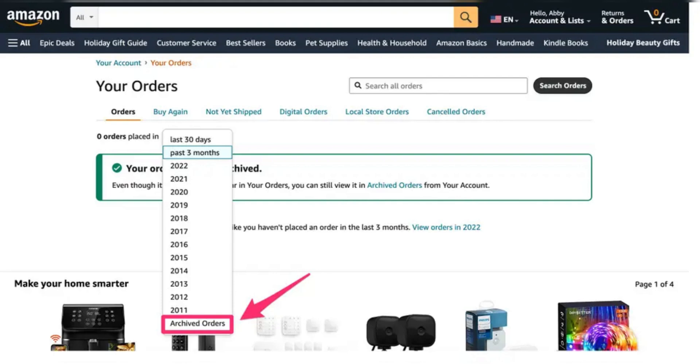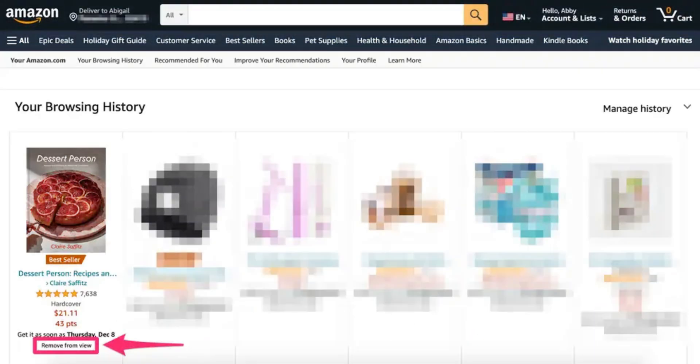To view an archived order, log in to your Amazon account and hover to Accounting Lists and then click Orders. Click the drop-down next to the number of orders placed and choose Archived Orders to view the orders you have archived.